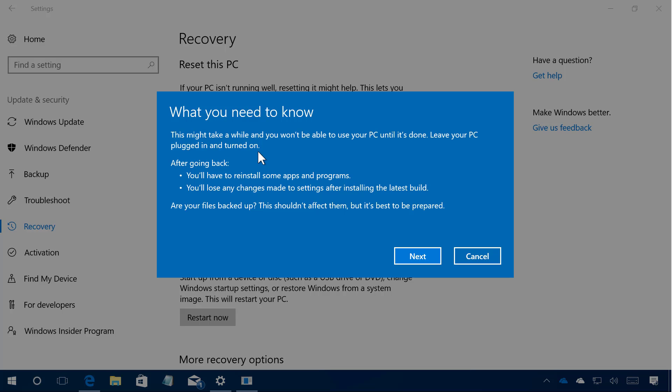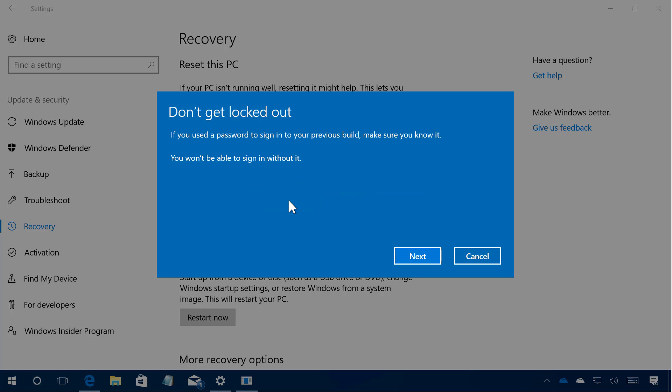This screen gives you some details of what's going to happen when you roll back to a previous version of Windows 10. As you can see, some of the apps and programs that you installed after updating to the Creators Update will need to be reinstalled, and any changes you made after installation will also need to be reapplied manually. Remember to always make a backup before going through this process. Now click Next.